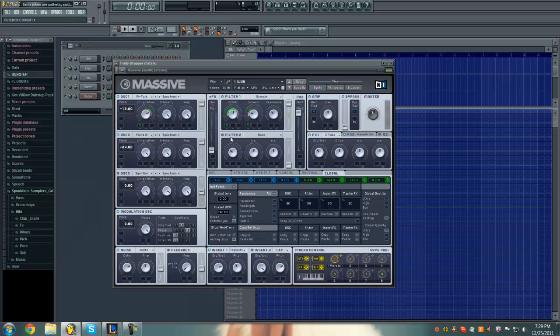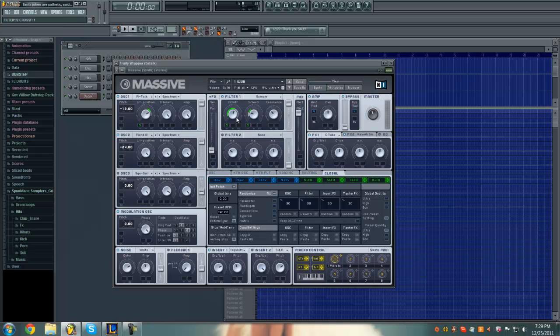Turn on filter 1, you can turn off filter 2, put a scream on it, put the cutoff at 1 o'clock, put the scream at a little past 9 and the resonance at 10 o'clock.